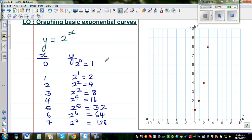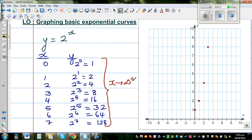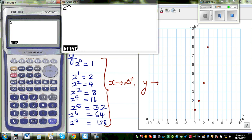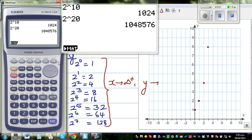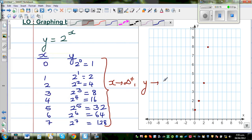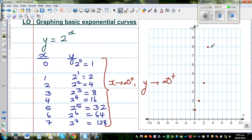From these values, what is it that you can see? How can you generalize this? When x is approaching positive infinity — when x becomes bigger and bigger — what will happen to y? Even at 2 to the power of 10, you get 1,000. At 2 to the power of 20 or 30, it grows exponentially into a huge number. So as x becomes bigger, y is approaching positive infinity, and the graph will go steeply up.